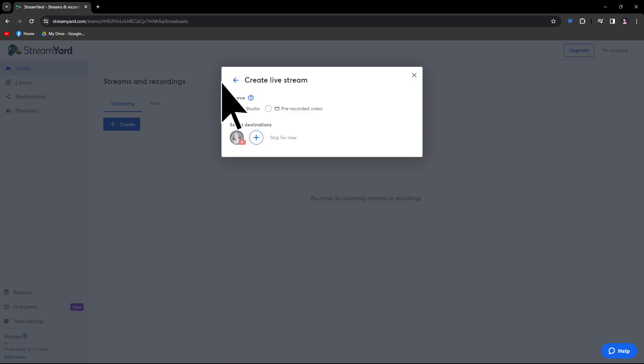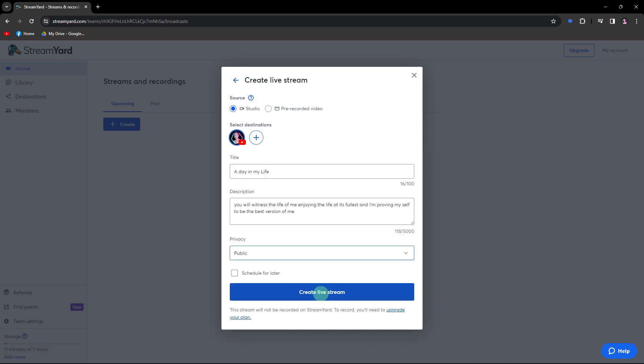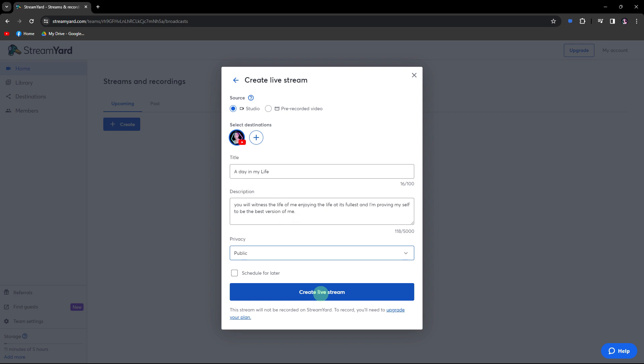Choose studio as your source, then select your broadcast channel. I'll choose my YouTube account. Now customize your broadcast settings including the title, description, and other details. Then hit create live stream.